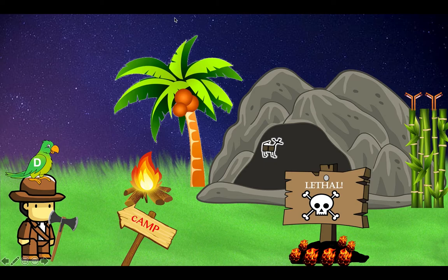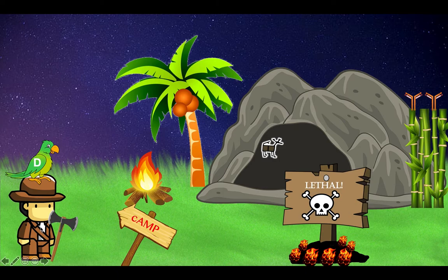So it's around an anthropologist who's conducting research in an area where it's rumored there are still cavemen. This anthropologist has got a tool to search for artifacts and this tool is an axe — it's an anthropologist with an axe for B. anthracis, the cause of anthrax.